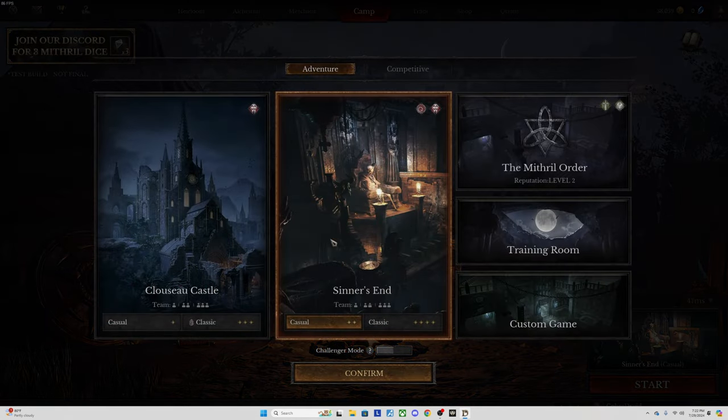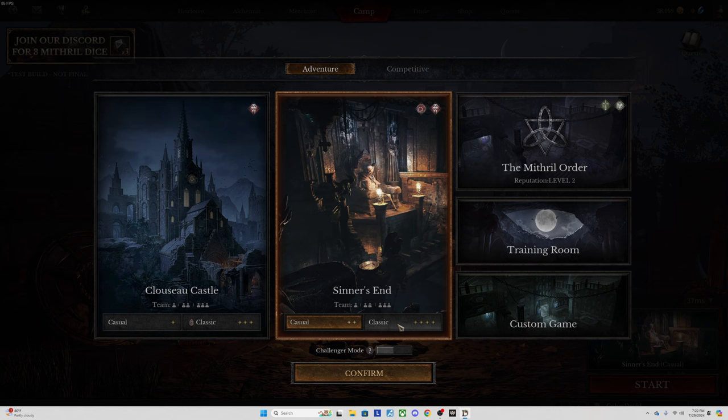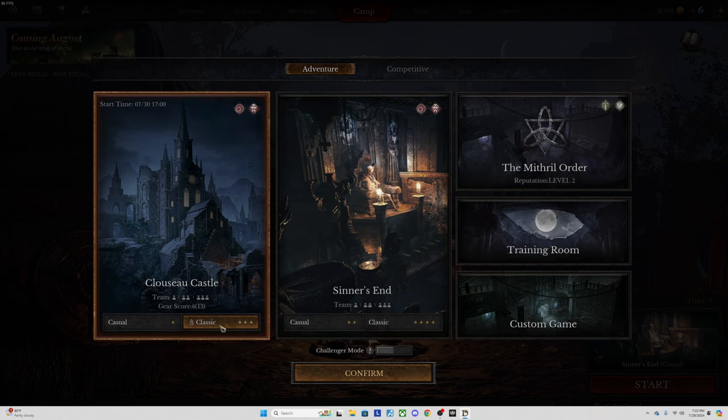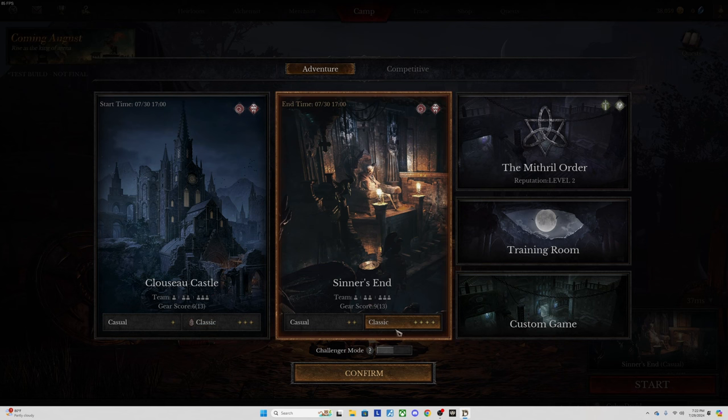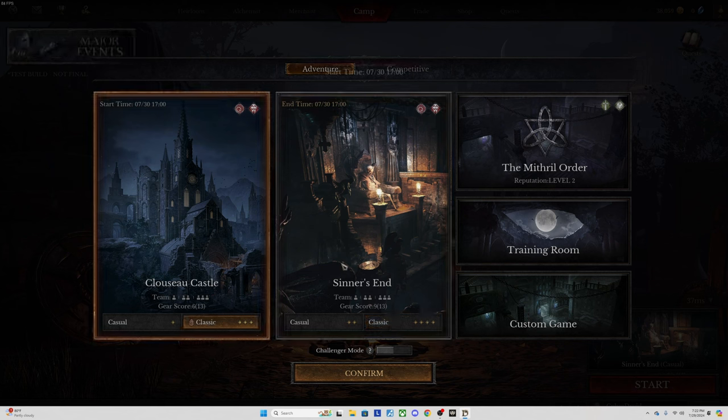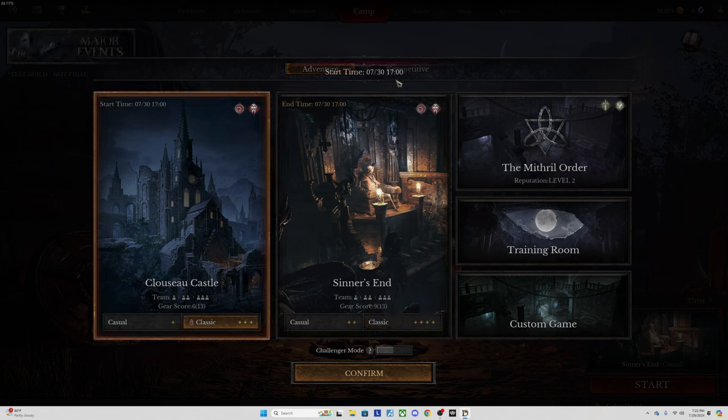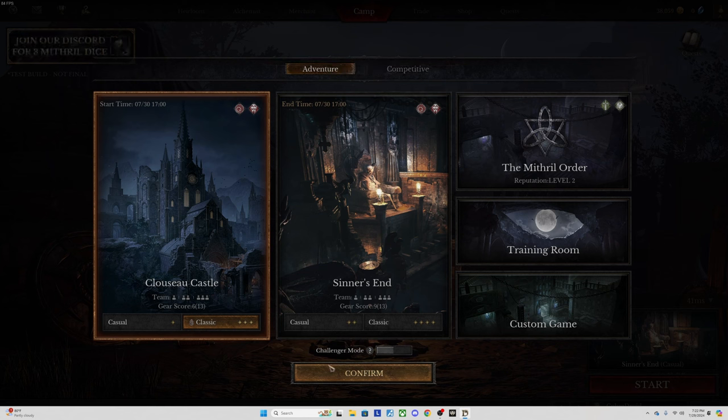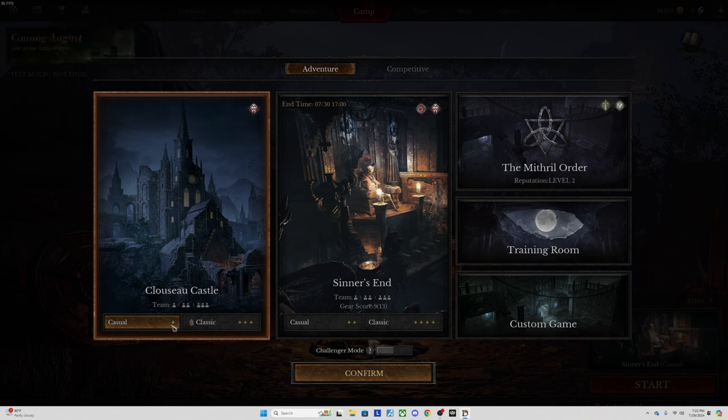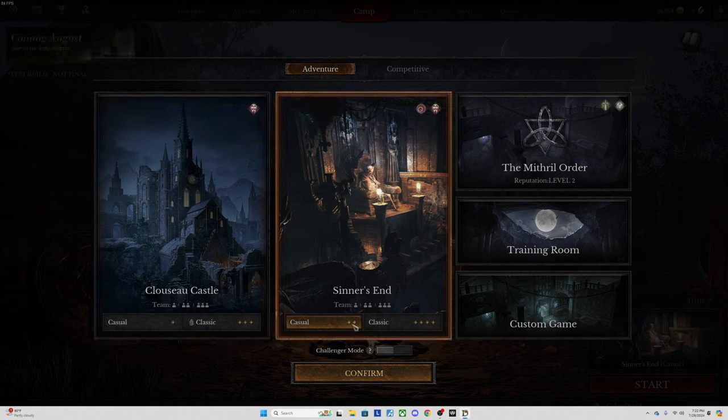You want to look for the classic mode. Every day it alternates, so currently you can see it's on Sinner's End classic. I could queue into that if I wanted. If I try and click on this it'll say start time tomorrow at 5 p.m. my time. Now if you look at the levels, you'll see this one has one little star by it, this one on casual has two.